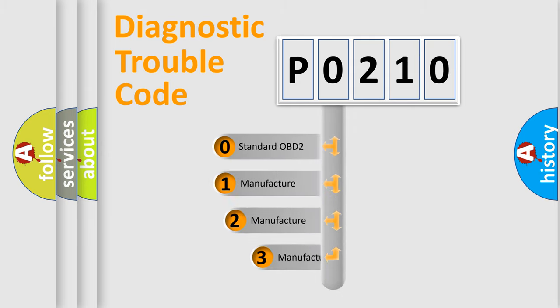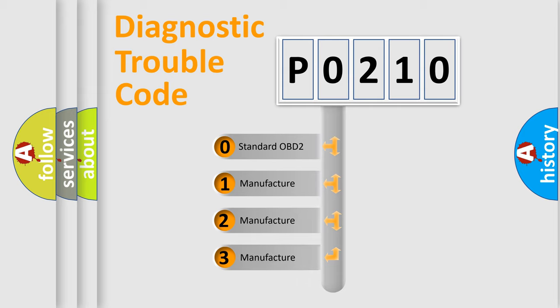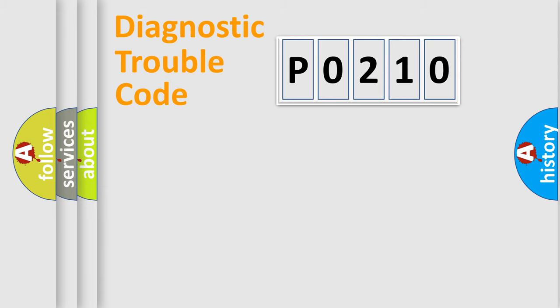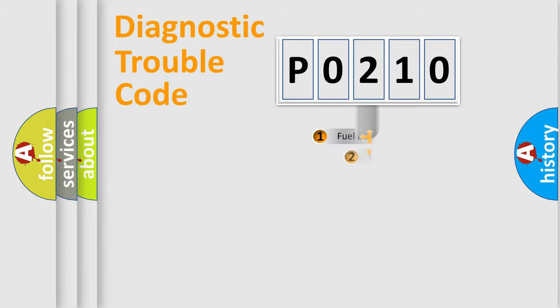If the second character is expressed as zero, it is a standardized error. In the case of numbers one, two, three, it is a manufacturer-specific expression of the car-specific error.